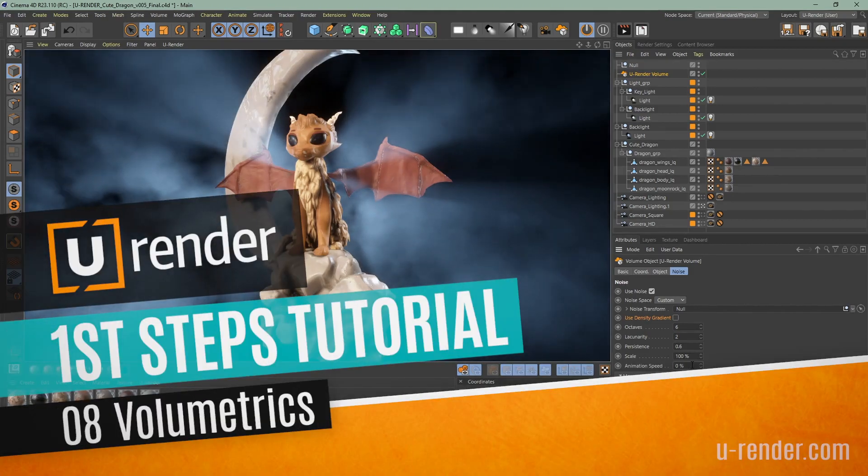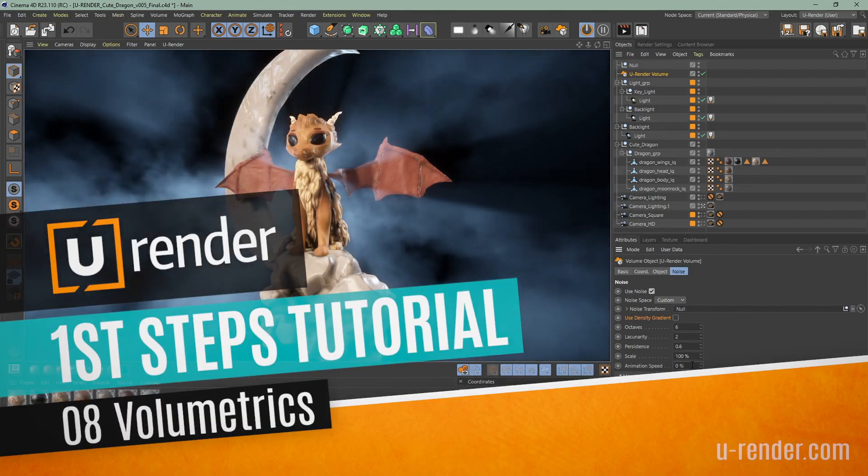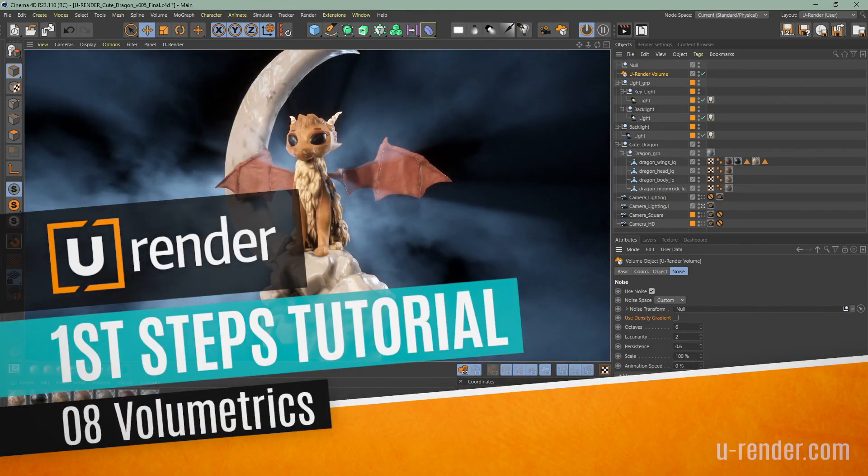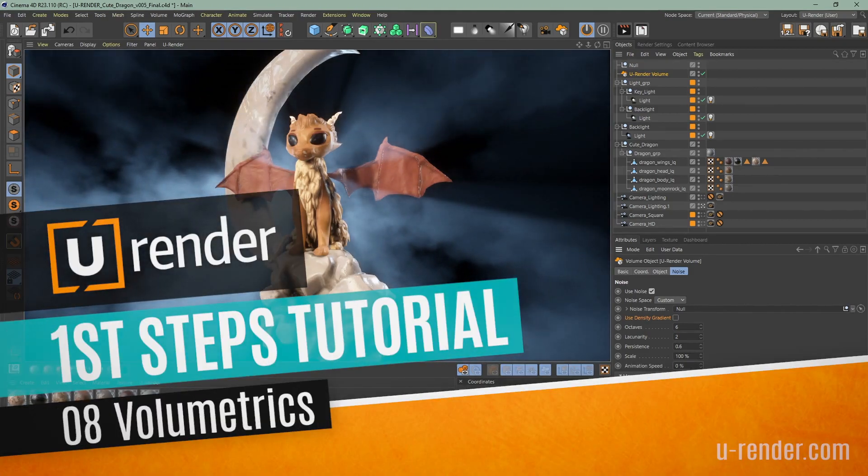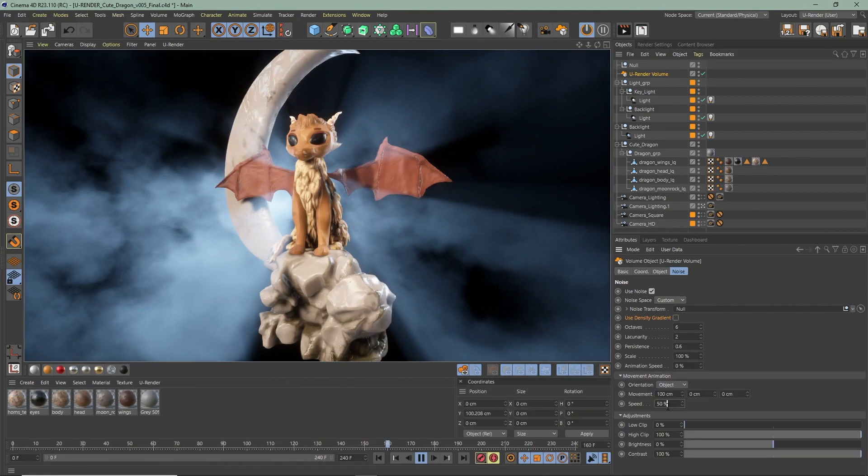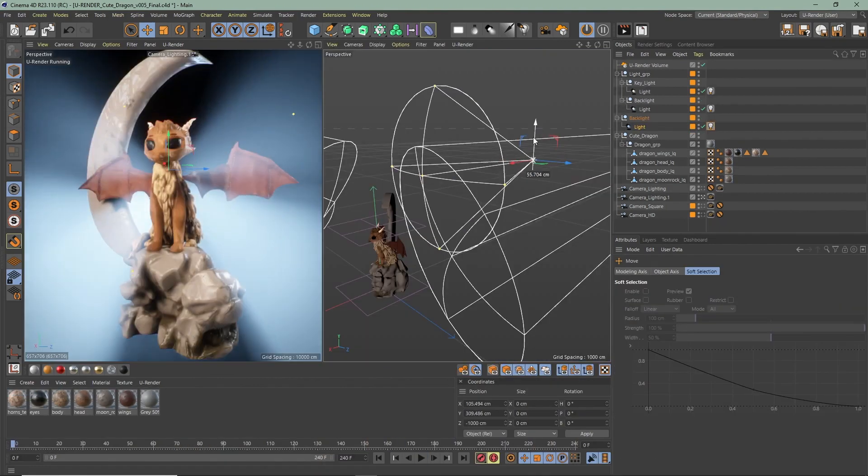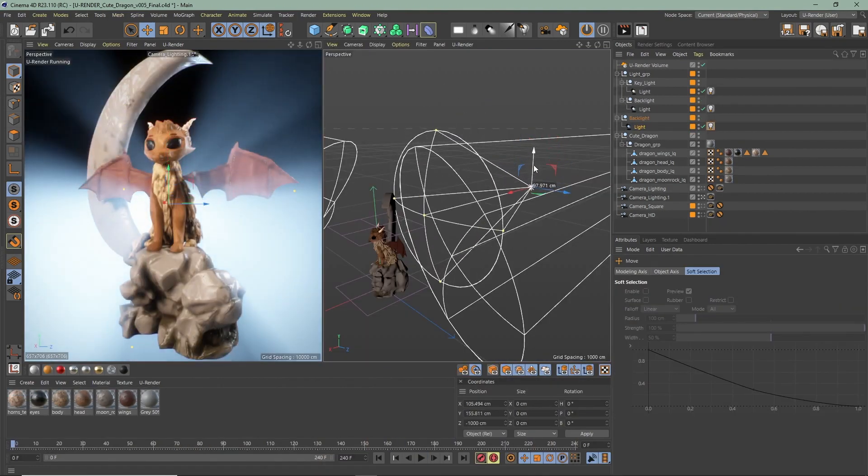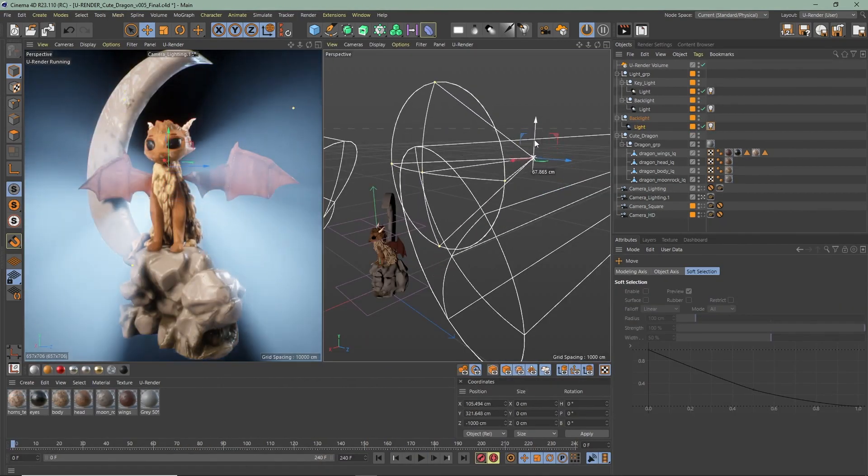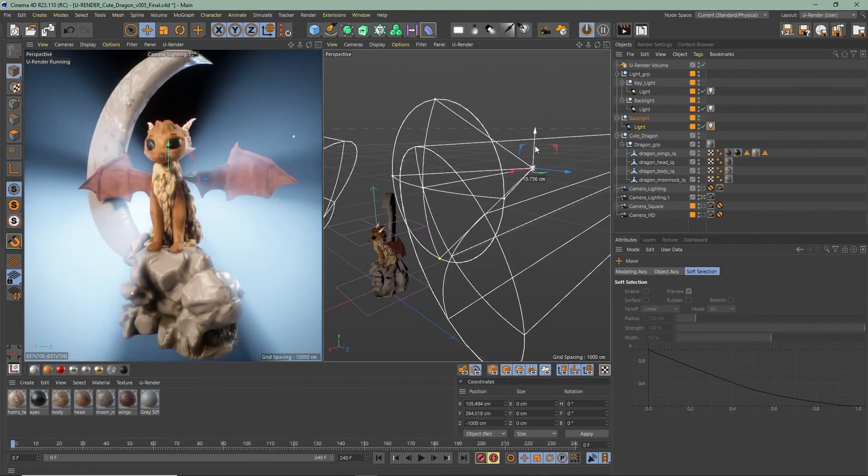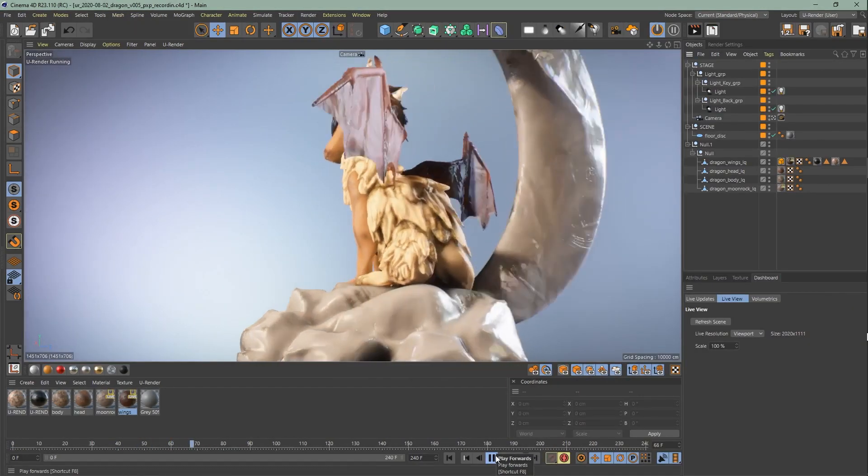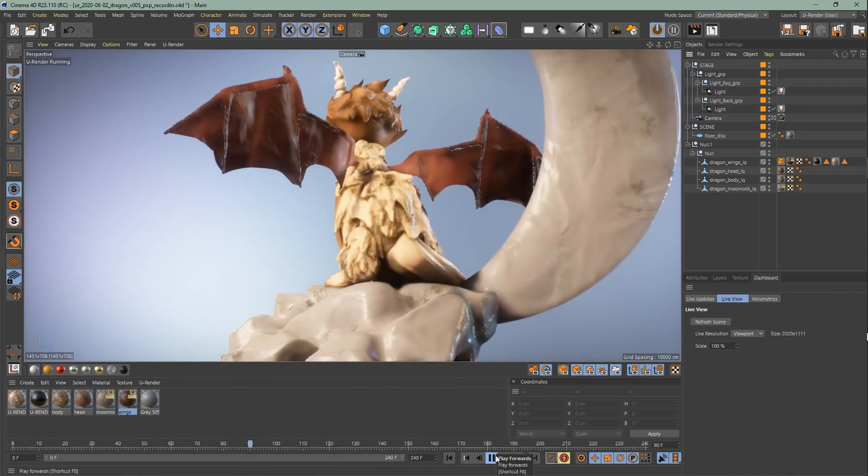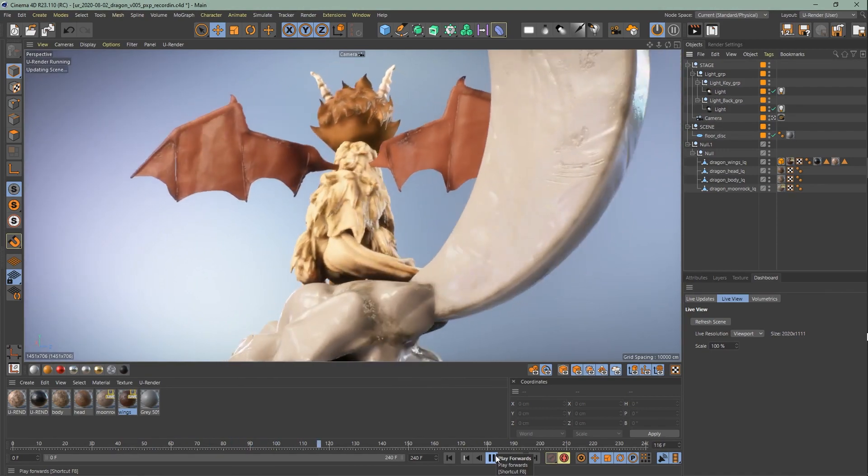Hi Angela from uRender here. In this video of the beginner tutorial series we are going to talk about volumetrics. If you like to set up this scene from start to finish, check out the other videos.